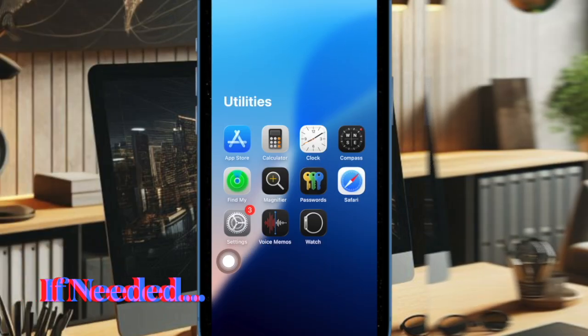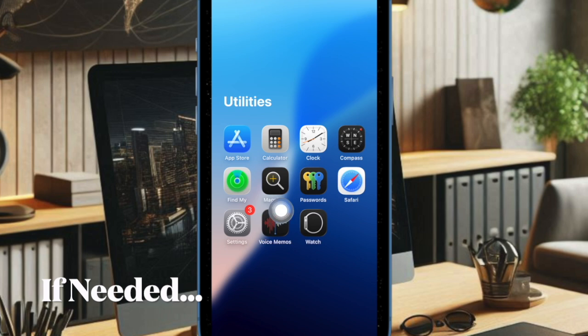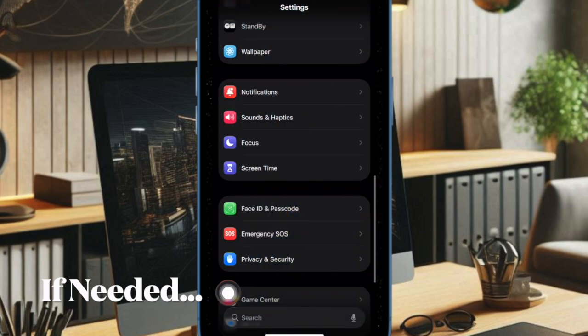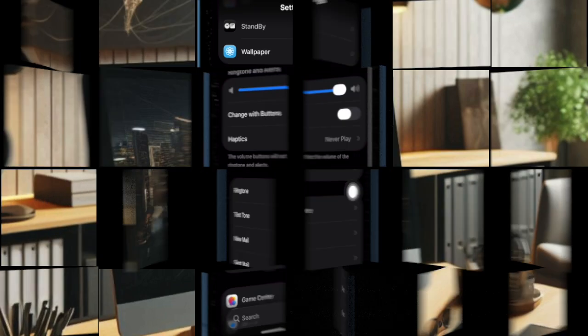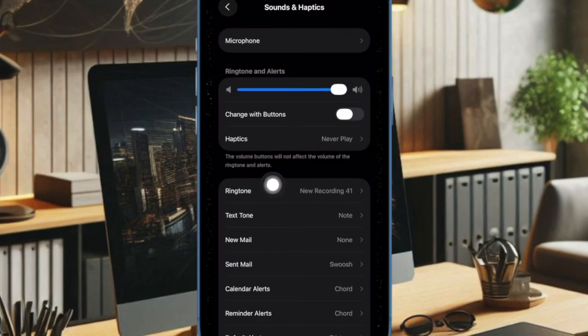Head over to the settings app on your iPhone. Scroll down a bit and choose the sounds and haptics option, then select the ringtone option.